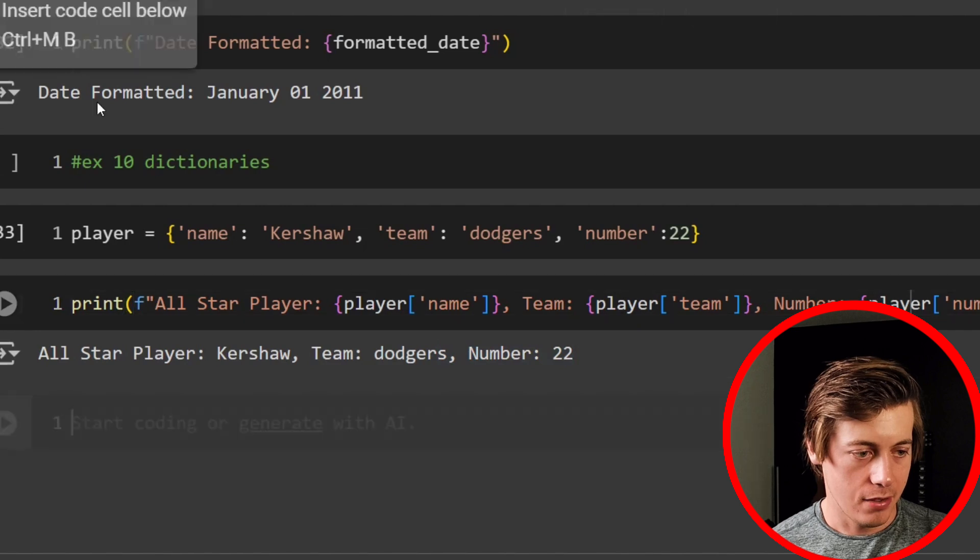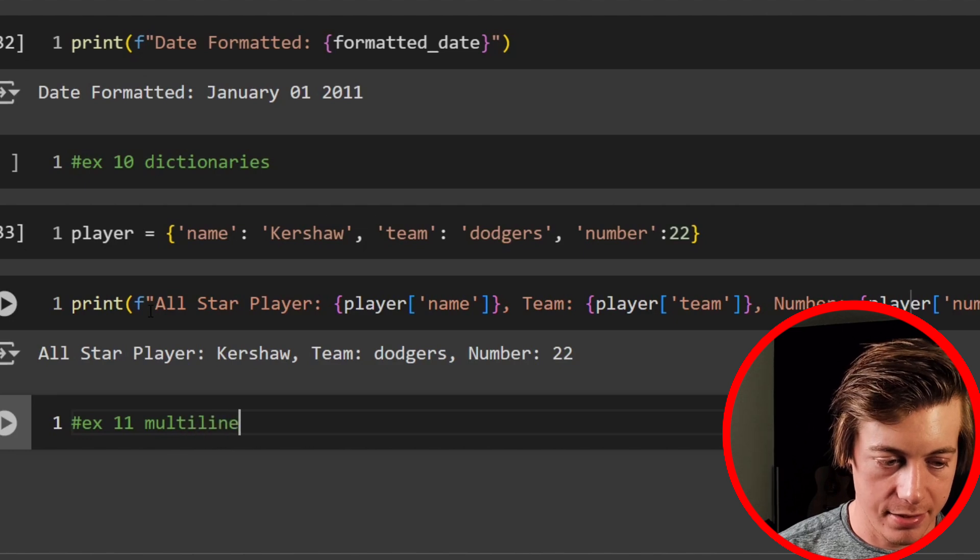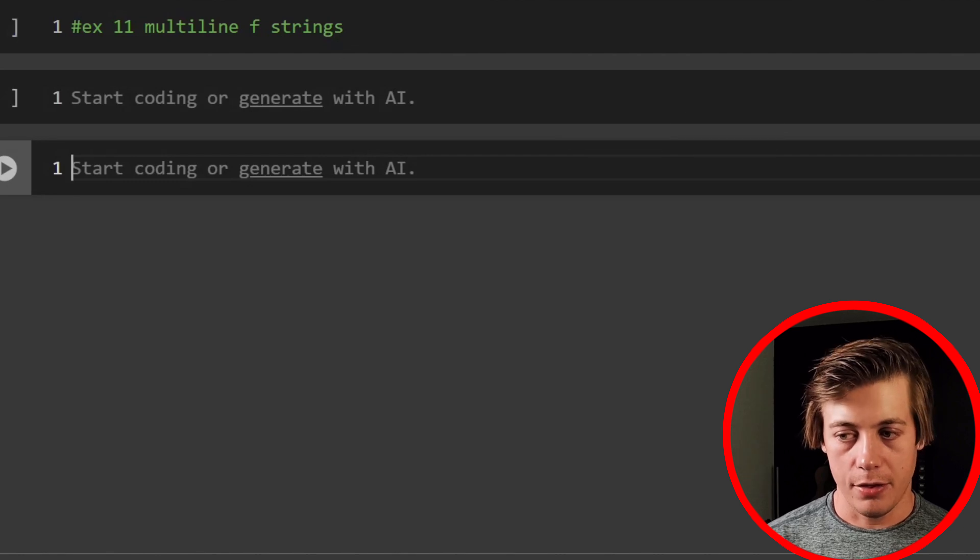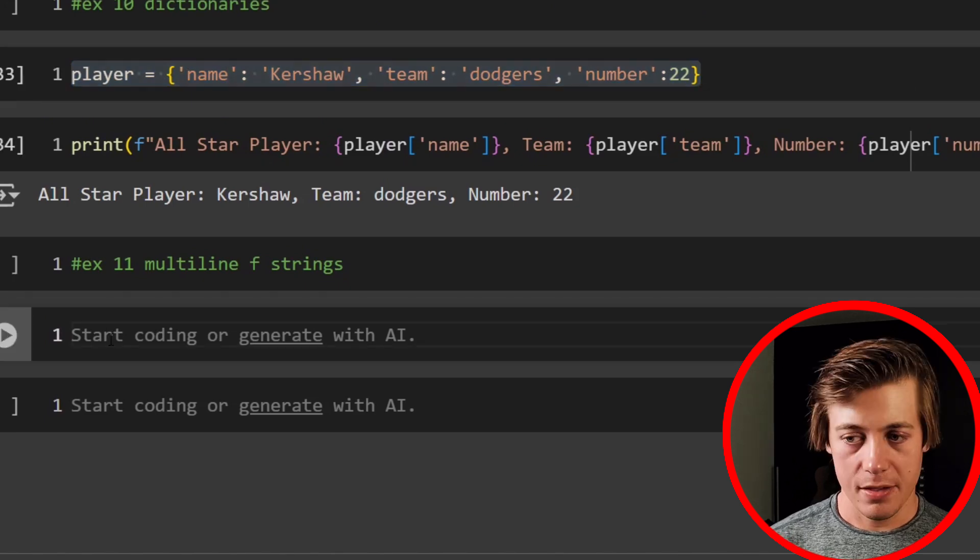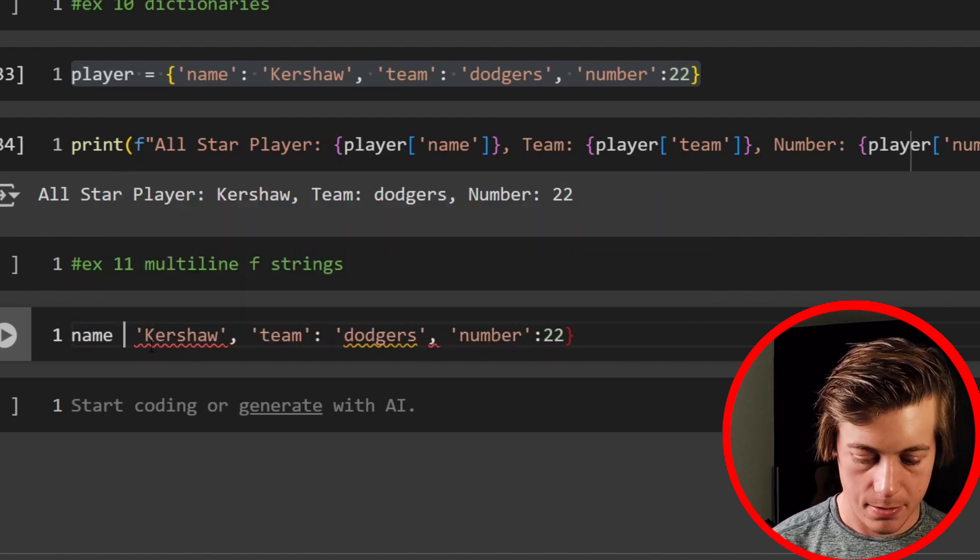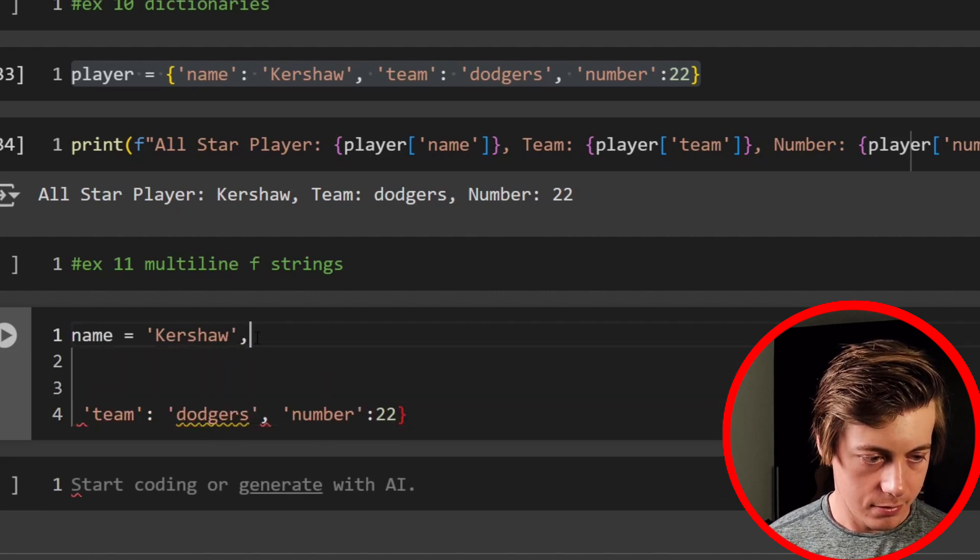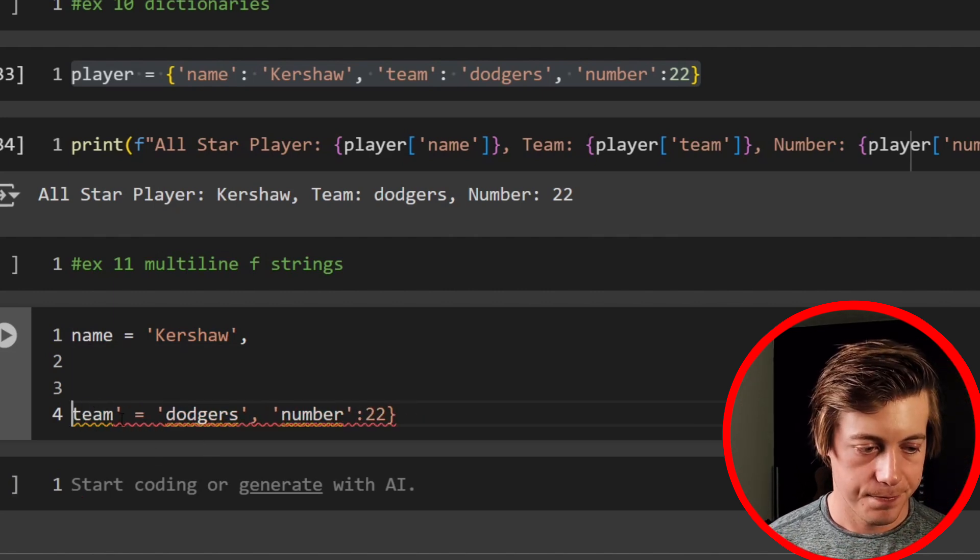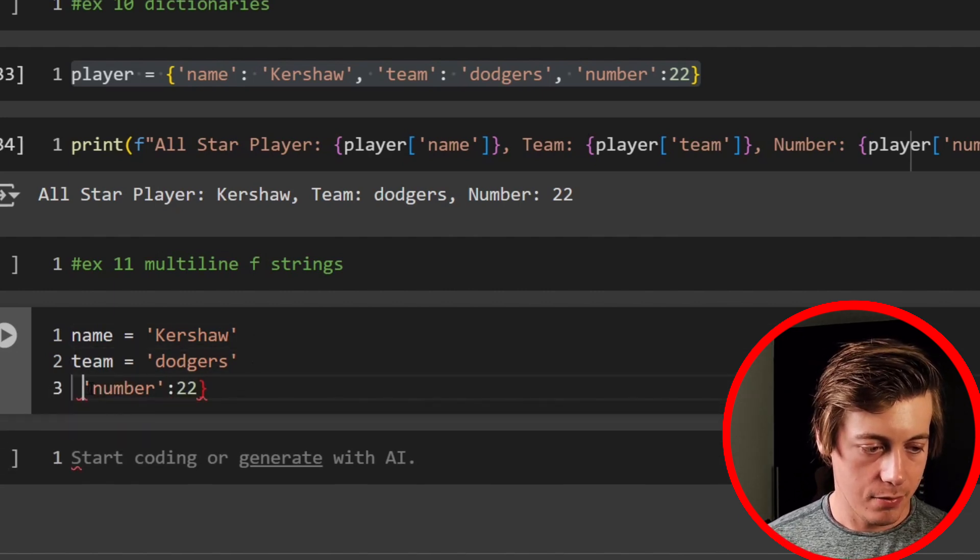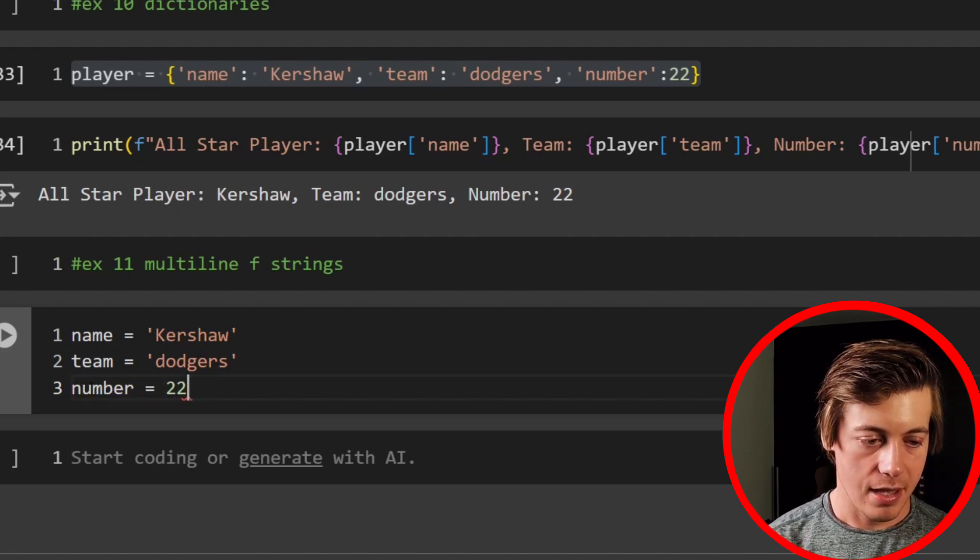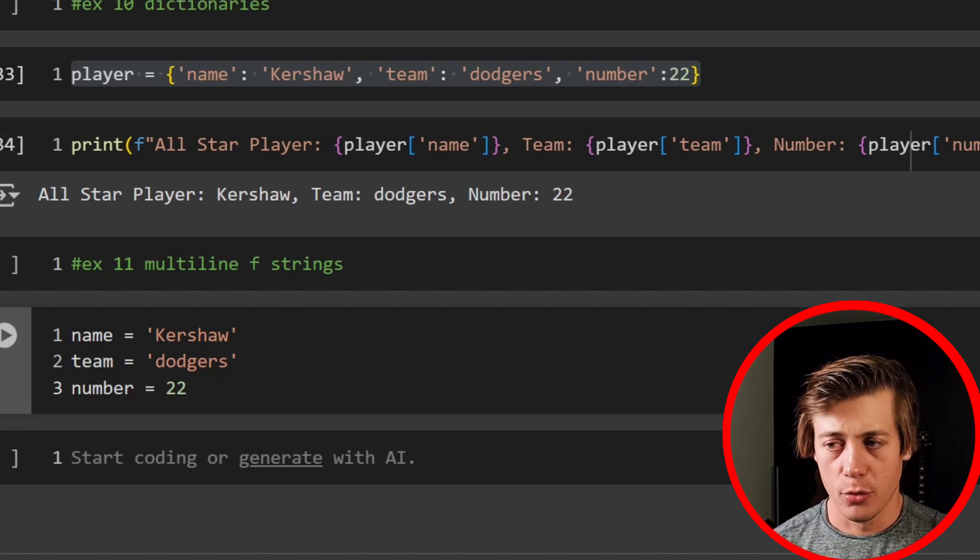And our next example, 11, is going to be multi-line F strings. So multi-line F strings. And what we're going to do is nearly identical, what we've done over here. So I'm just going to copy this. First thing we're going to say is name equals Kershaw. Then we'll have our team equal Dodgers. Get rid of these simple quotes. And I don't need these commas either. And then lastly, we'll have number equal 22. Like that. Okay. So we have that. Awesome.